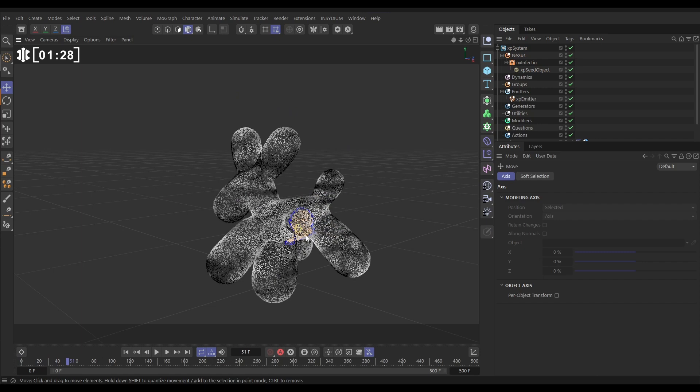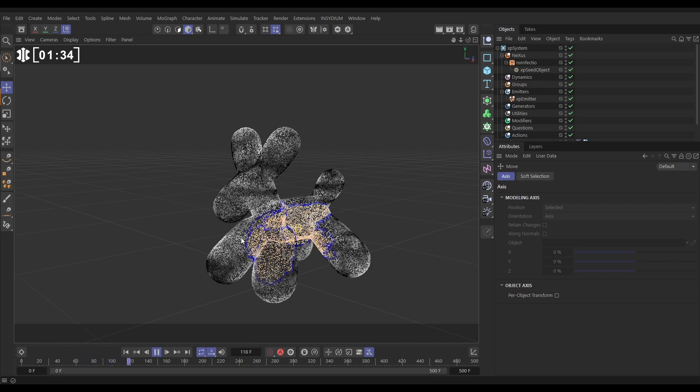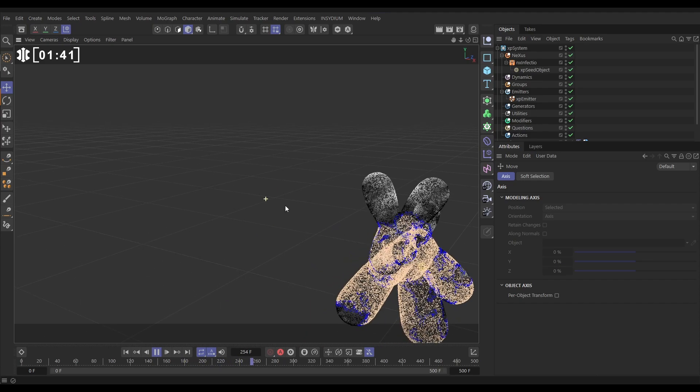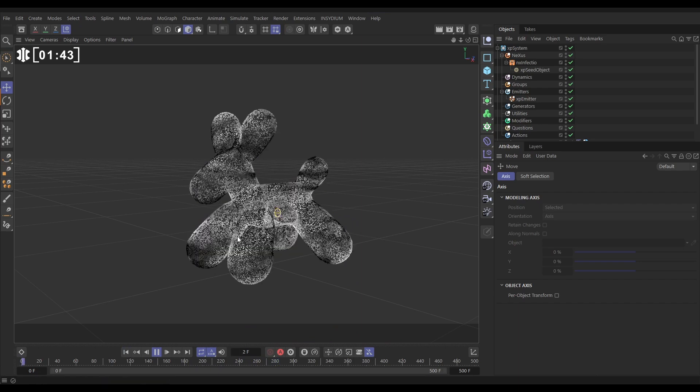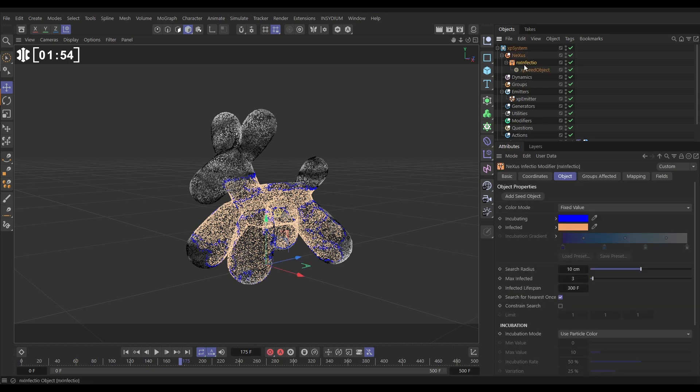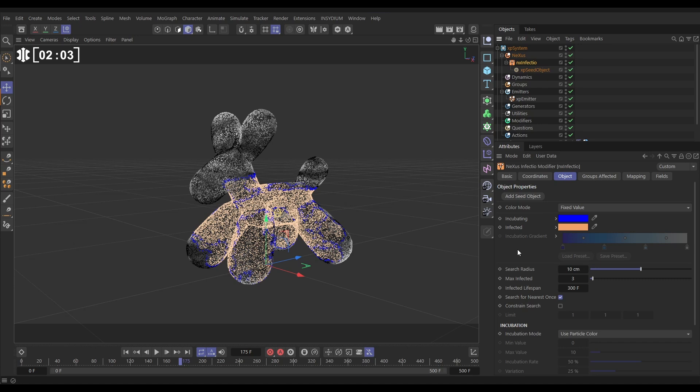So the orange particles are really infected, the blue are incubating the infection, and that spreads. The speed of the spread is dictated by the color value. White particles, the disease will spread more quickly and that's looking pretty cool. Now we've got this pretty cool organic growth look of our particles, but all that's happening is they're changing color. So instead of them changing color, let's go to our NX Infectio. What we're able to do is instead of changing their color, we can get them to change their groups and then we can use that to drive effects, which is what we're going to do here.